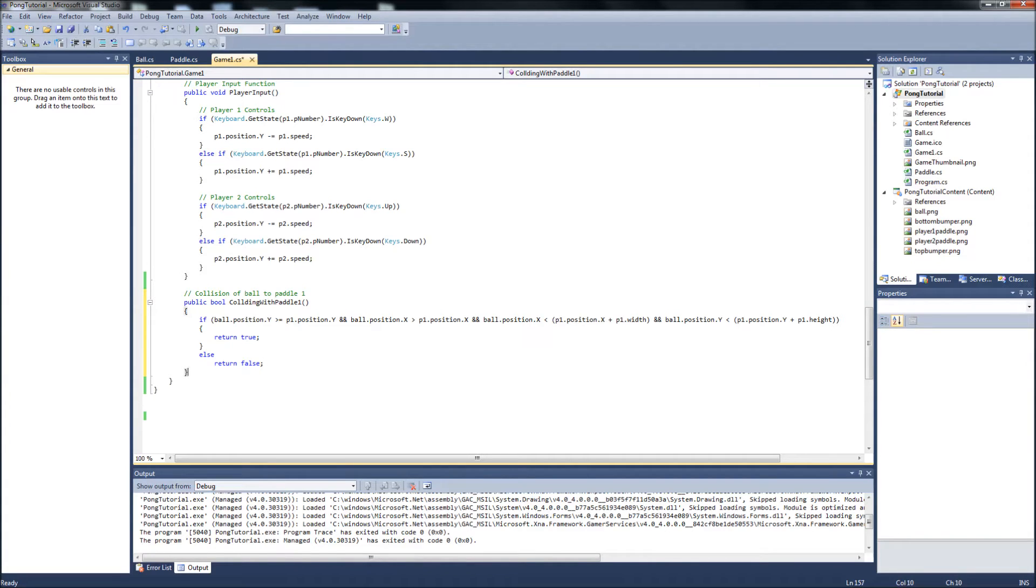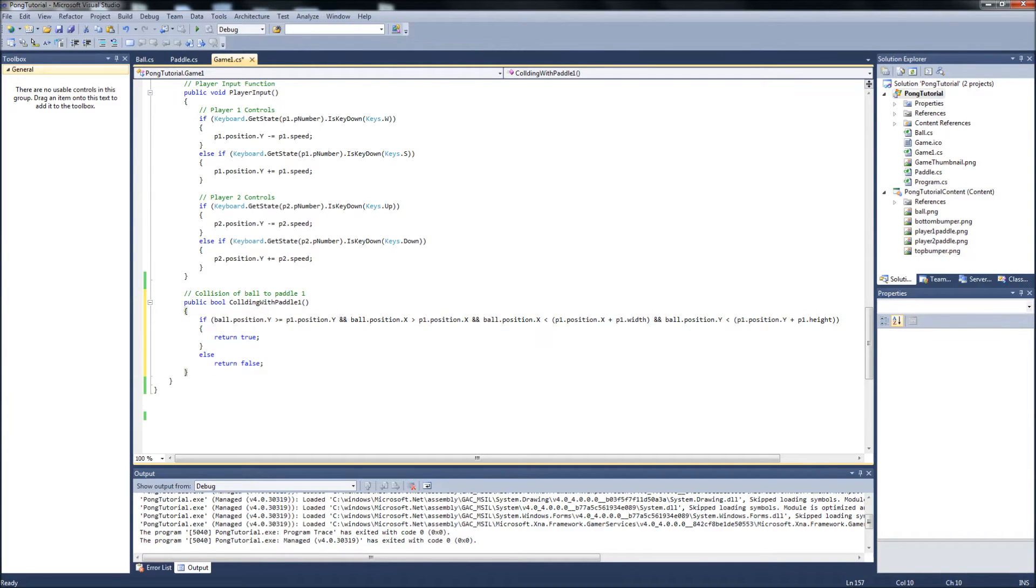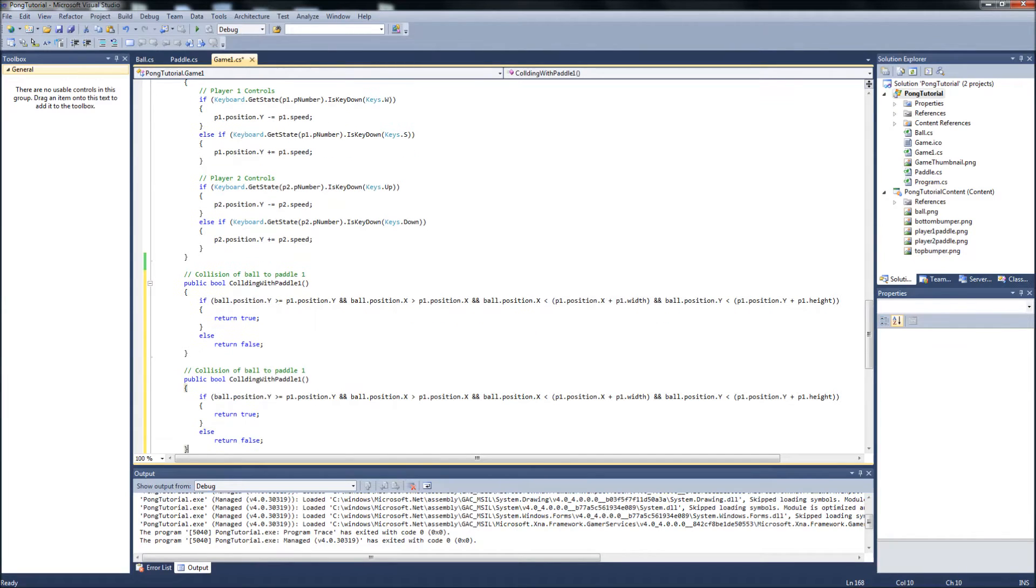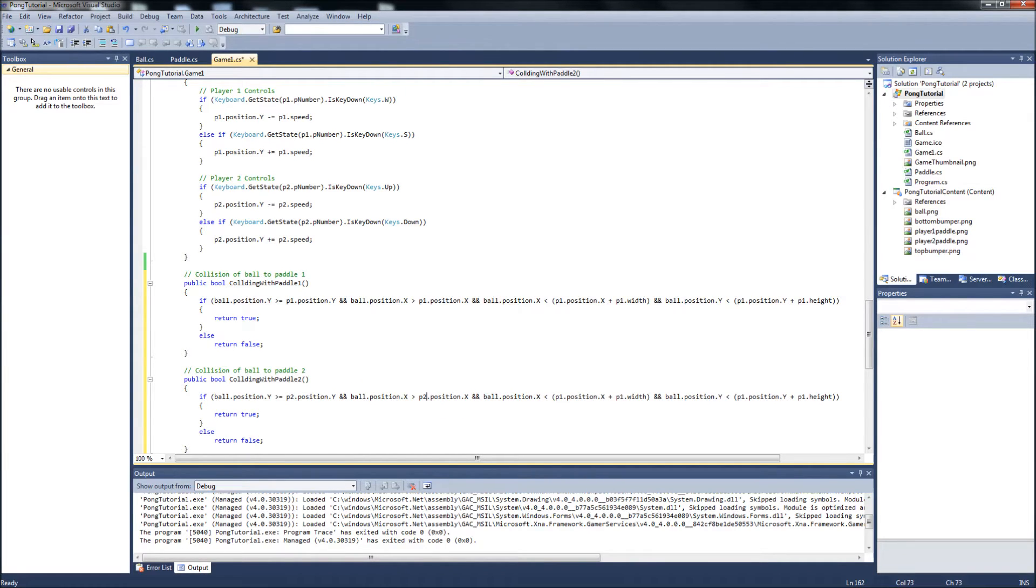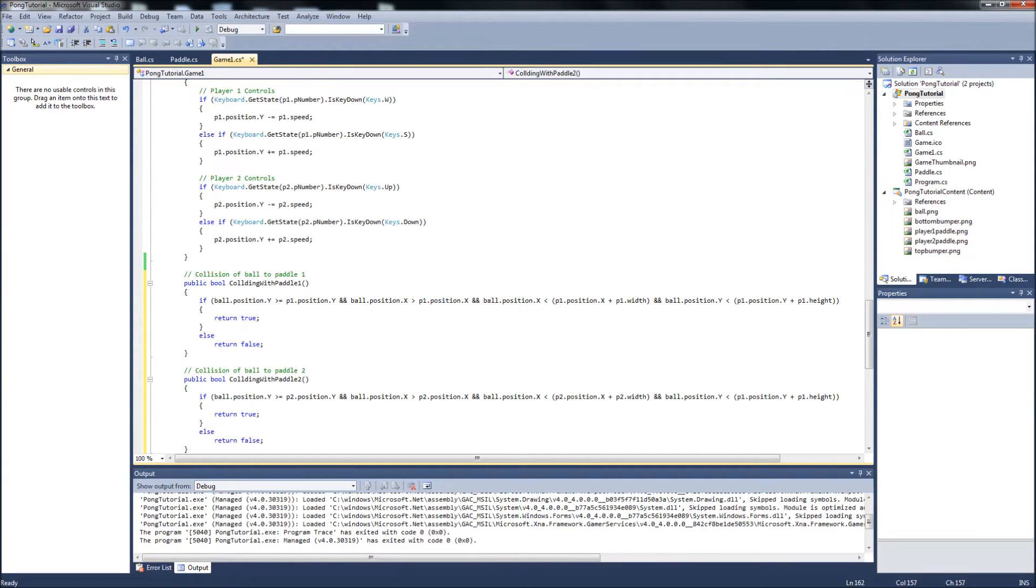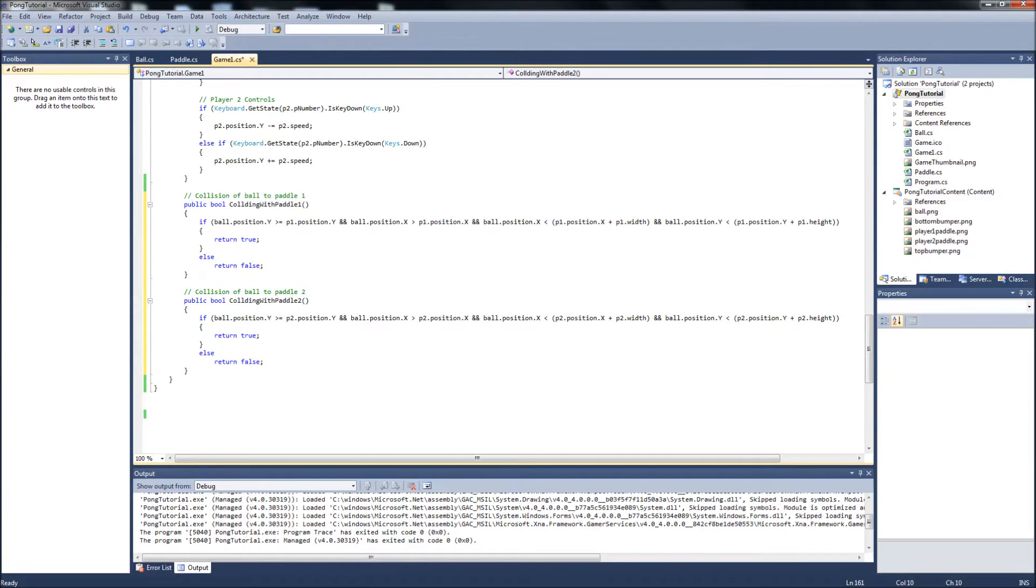That's the far paddle 1 to the ball collision. And we can just copy this to save some time. And we'll do the player 2 paddle to ball collision. Paste it, change your comments. And it will be colliding with paddle 2. Basically, all you need to do is change the p1s to p2s. So go along your line here and change the rest of them. And that should do it.